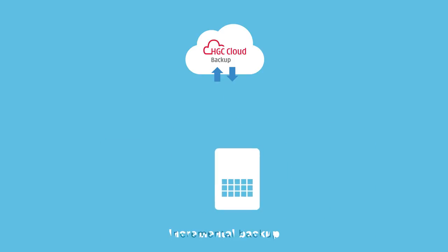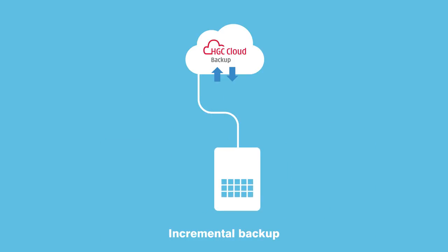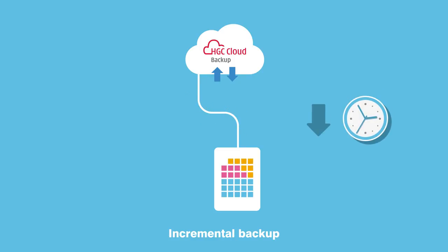After initial backup, only changes to data and files are transmitted to the cloud, an approach that significantly reduces backup time and bandwidth required.